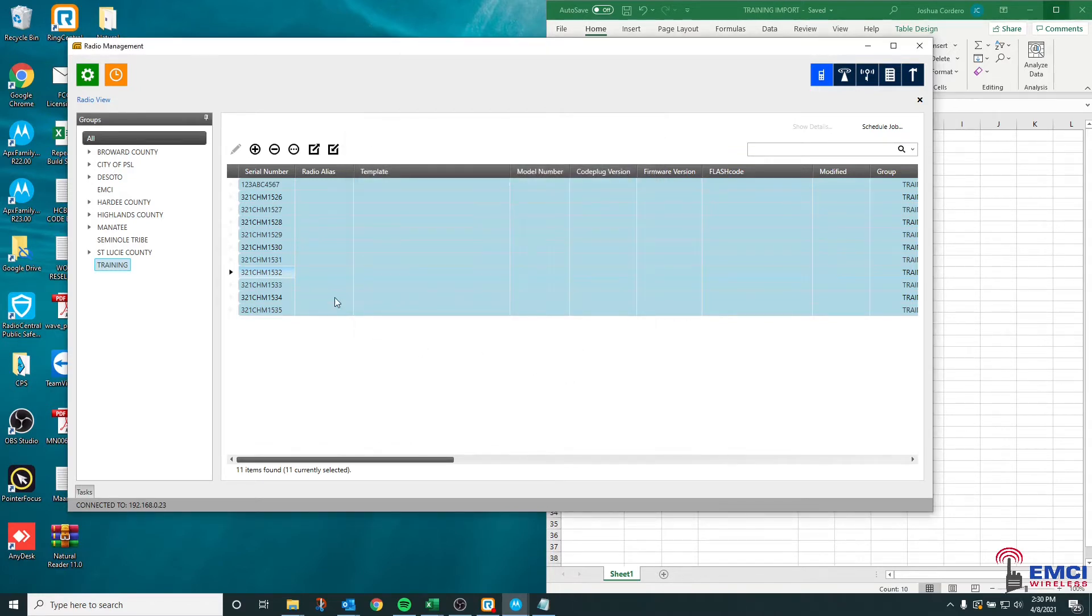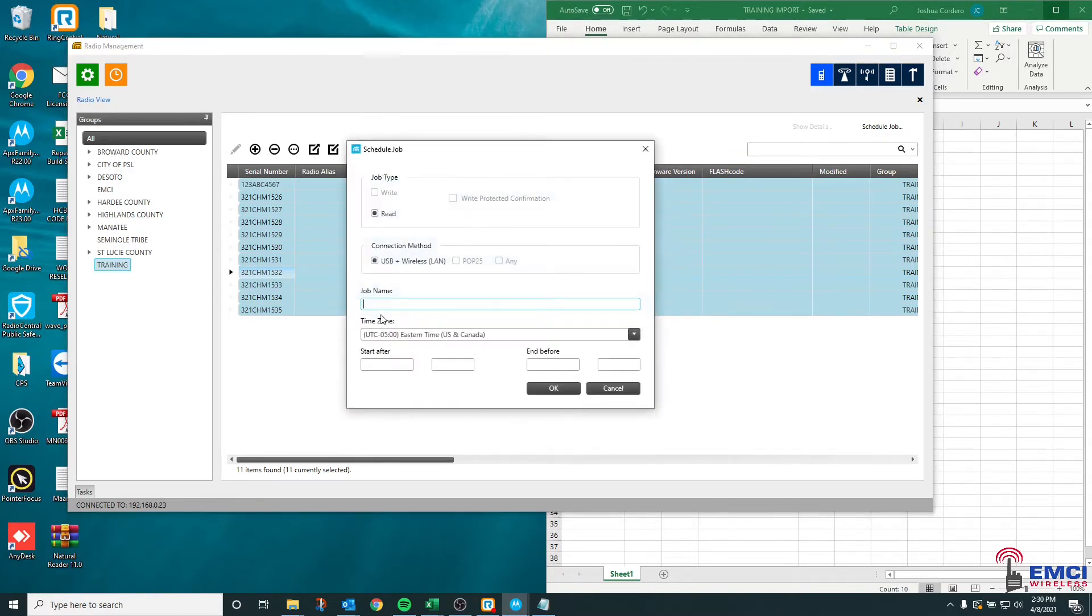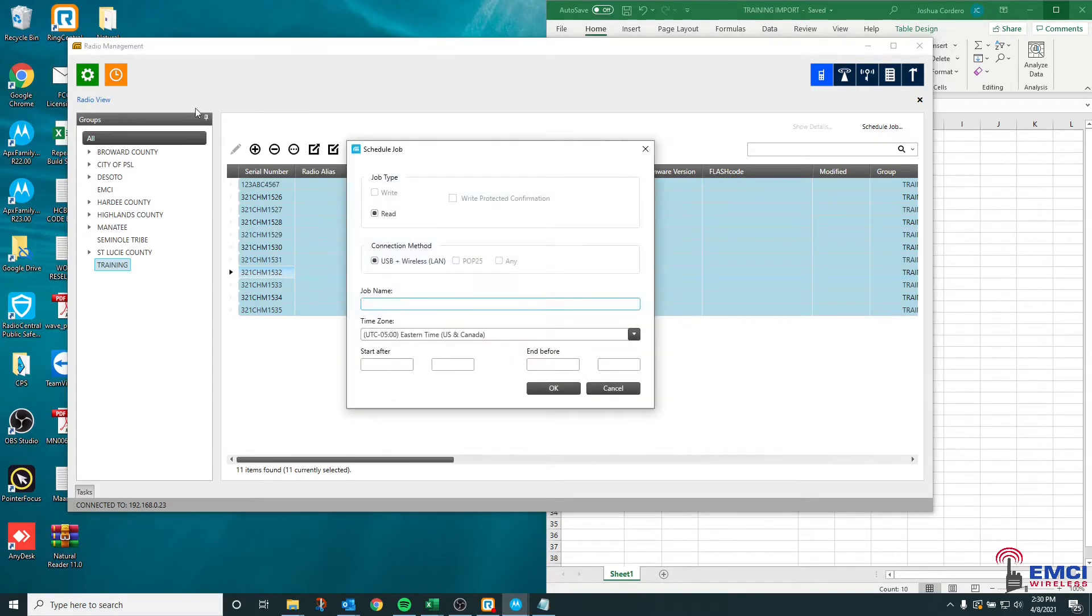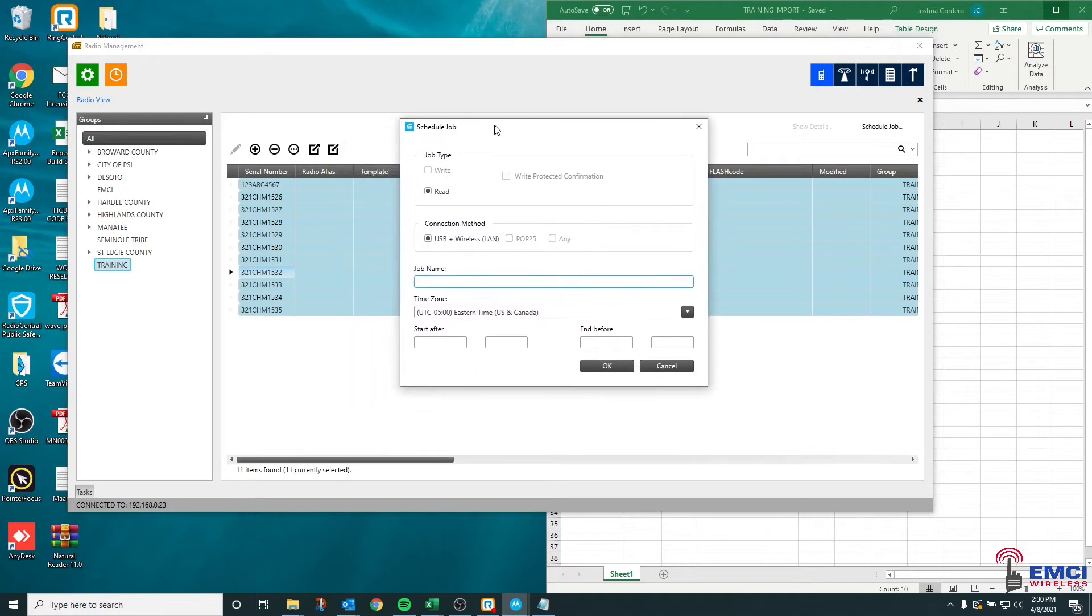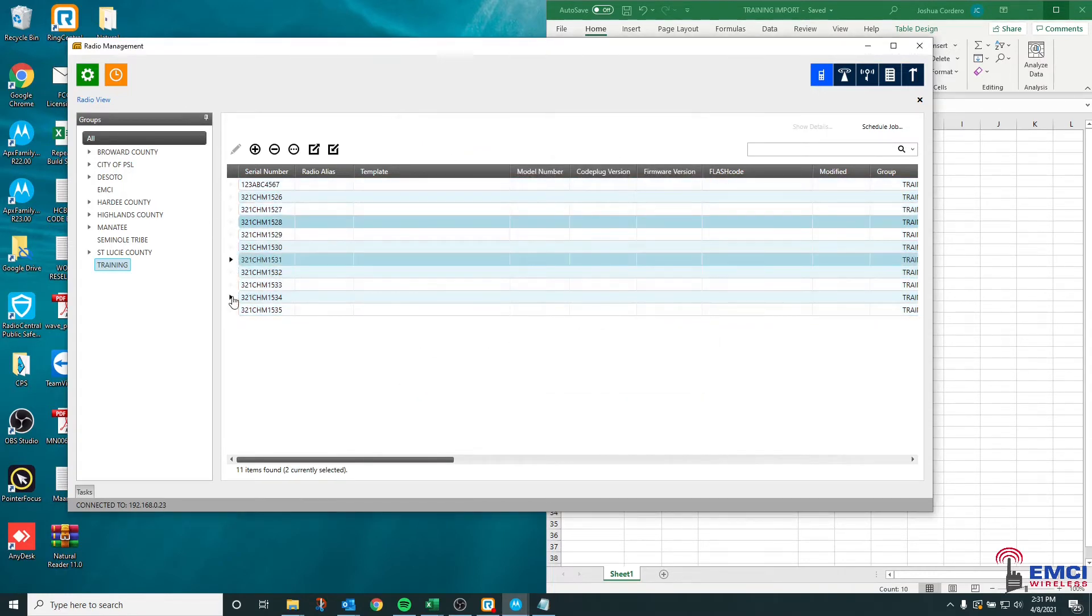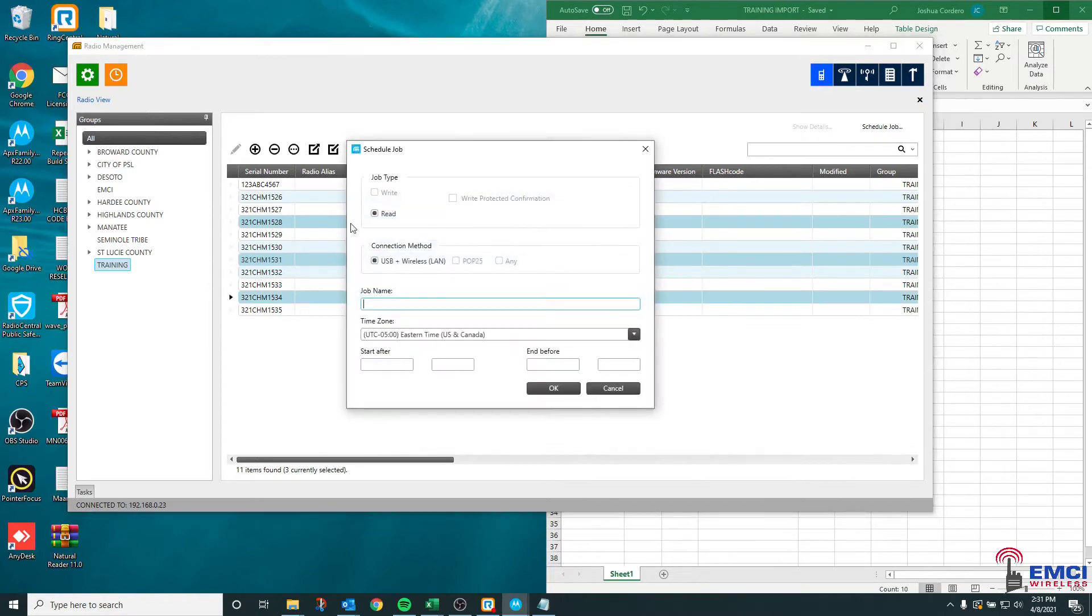We could also hit control J. The same window would pop up, or we could go up to the clock here and it will also let us schedule a job. Remember while you're doing this, you are only affecting whatever radios you have selected in radio management. So if I only did this by hitting control and selecting specific radios, I would only be scheduling a job for those three radios.